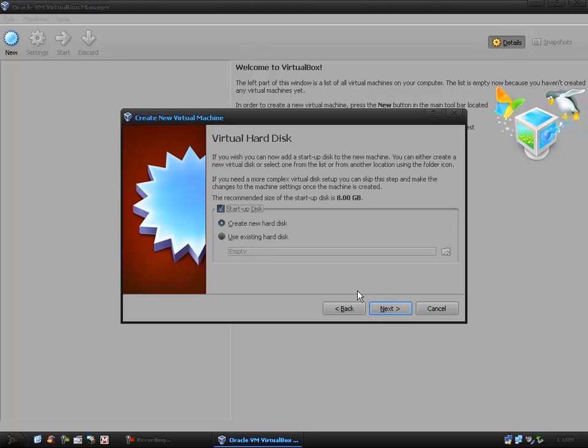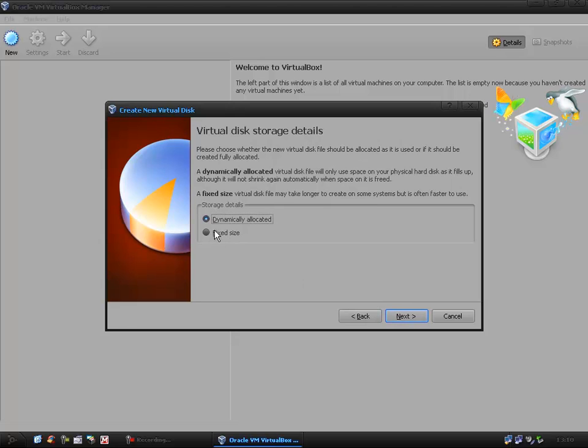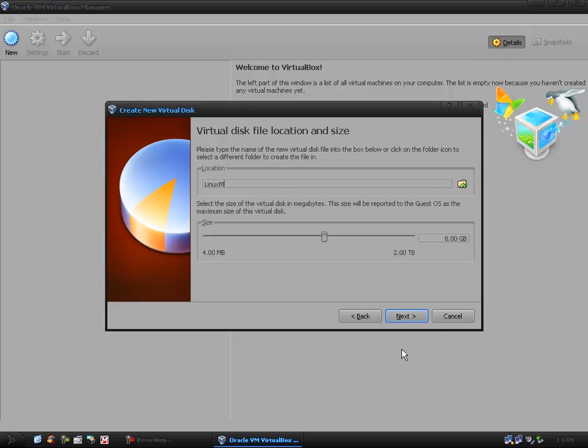Next that, I want to create a new hard disk. If you have an existing one it will reformat it and so on. Next that, then here you can basically just leave it with the virtual box disk image or the VDI. Next that, I prefer the fixed size so I can specify how big I want my virtual hard drives to be.